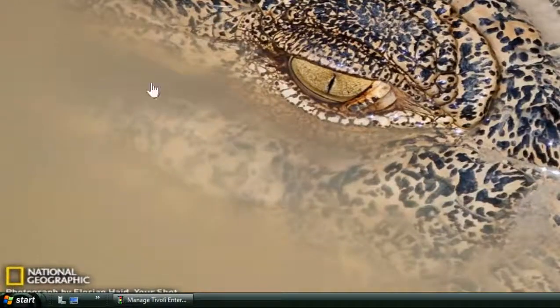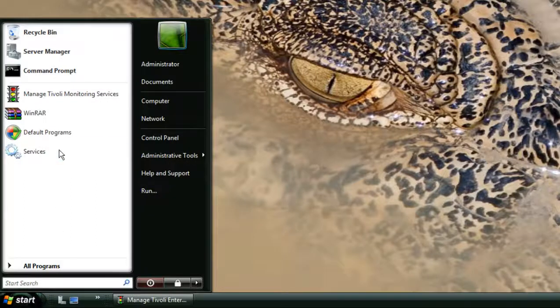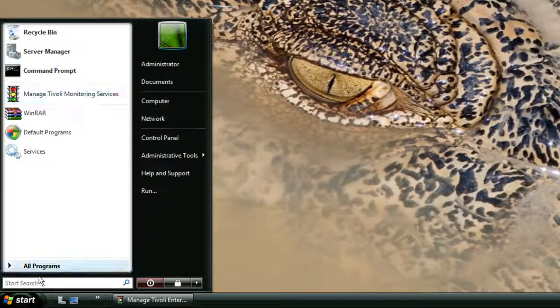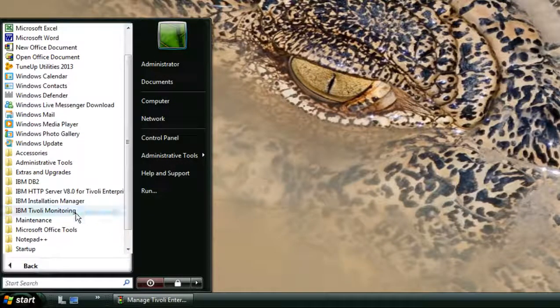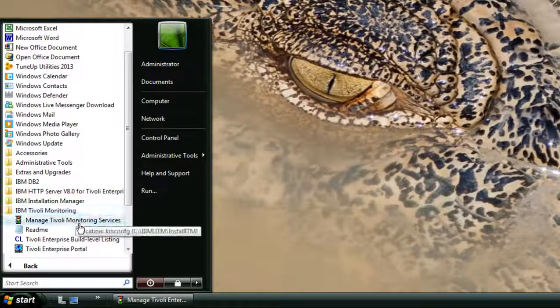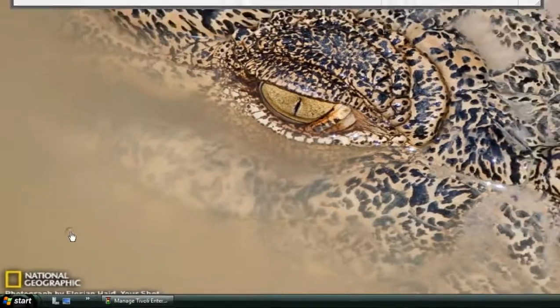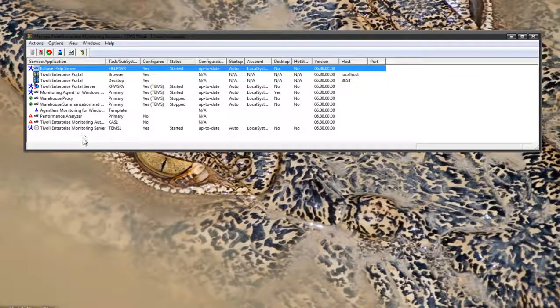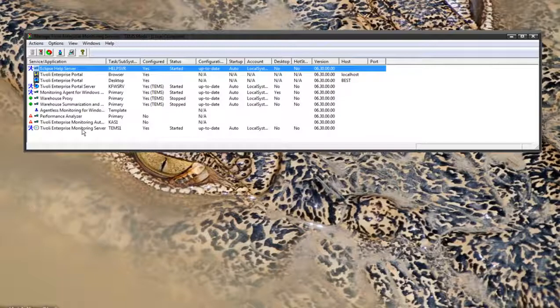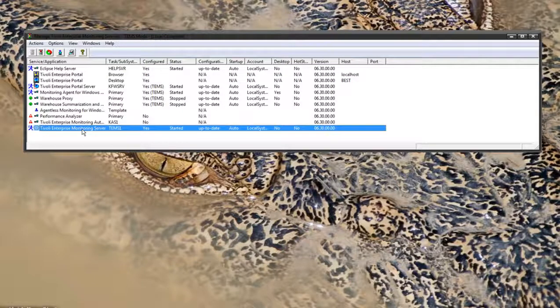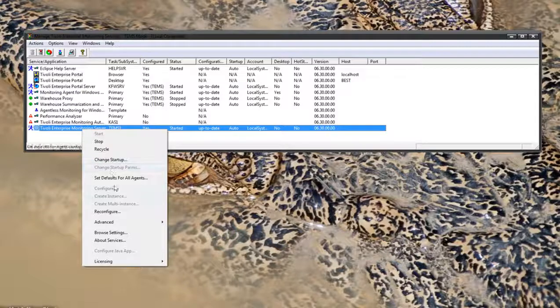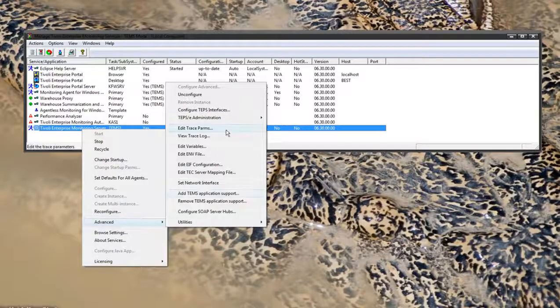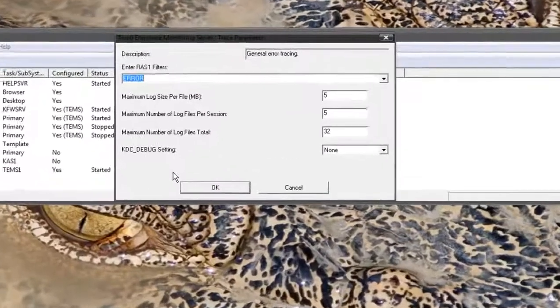The first one is the GUI. We'll open something called the MTEMS. You'll have to do Start, All Programs, IBM Tivoli Monitoring, Manage Tivoli Enterprise Monitoring Services. First identify which component we want to set the trace on. For this tutorial it's the TEMS. Select the TEMS with a left click, then right click, do Advanced, Edit Trace Params.